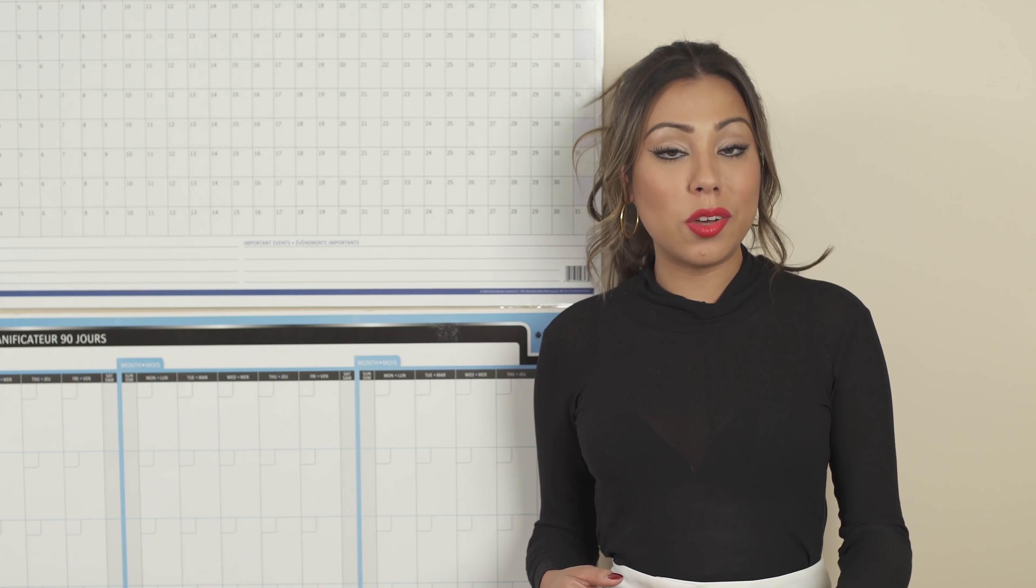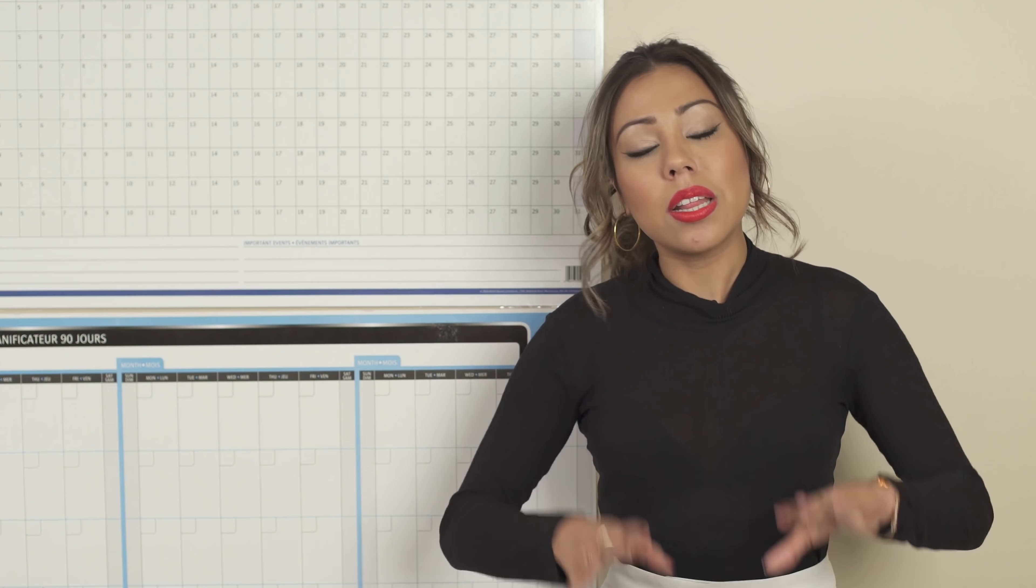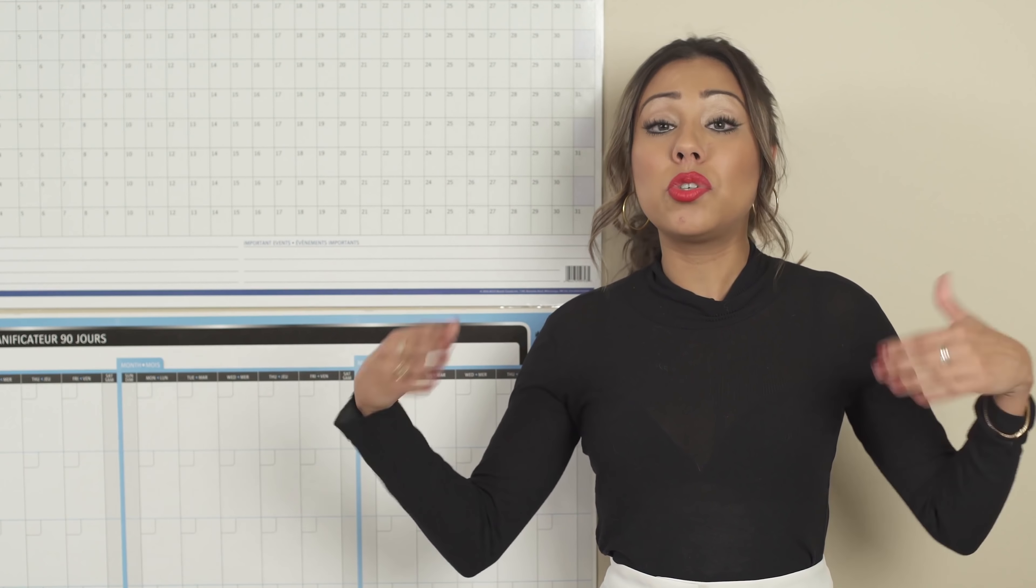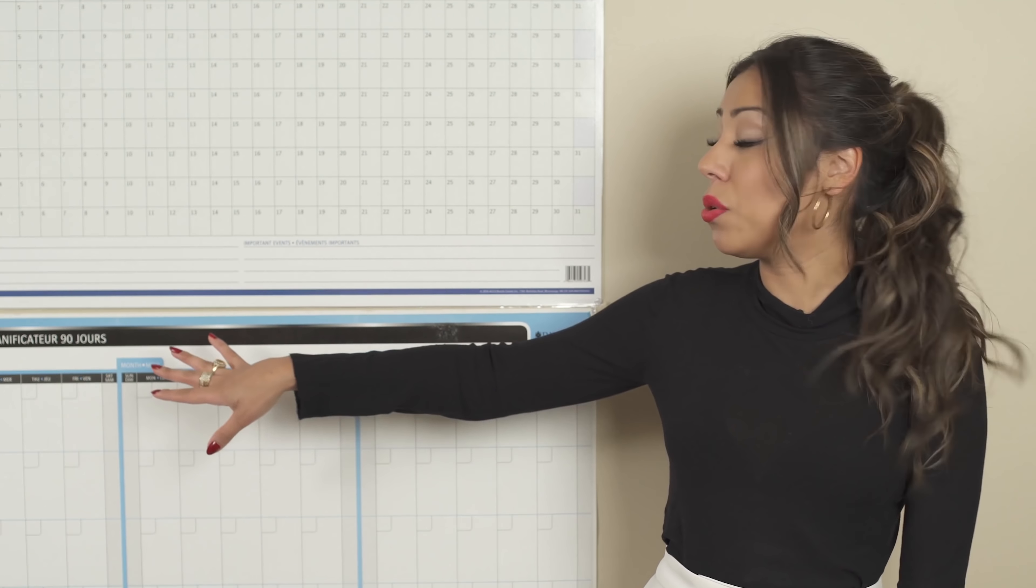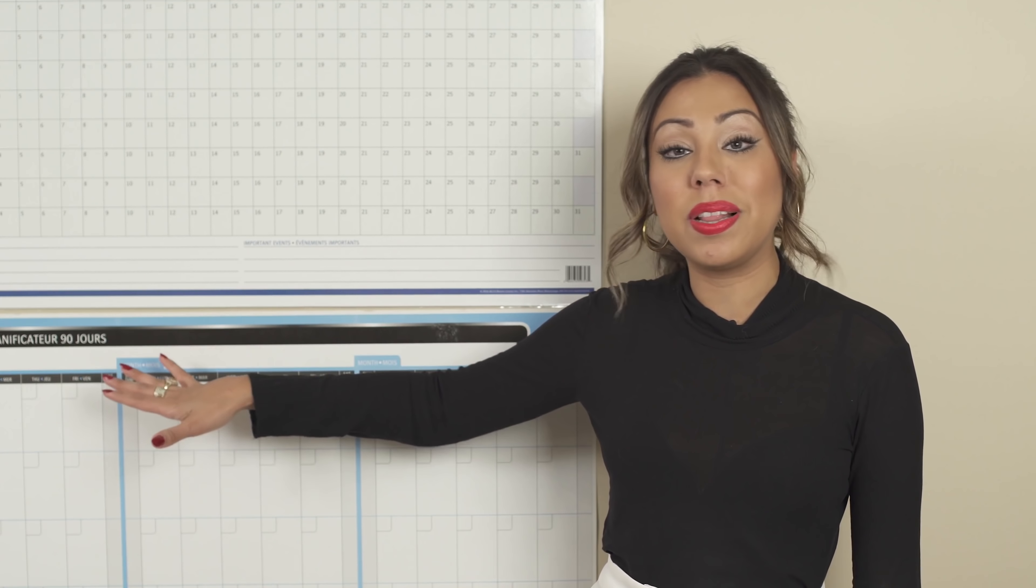So once you figure out what your priorities are for every quarter of the year, for Q1, Q2, Q3, and Q4, the next step now is to start planning. And that's when you start using your 90-day planner.